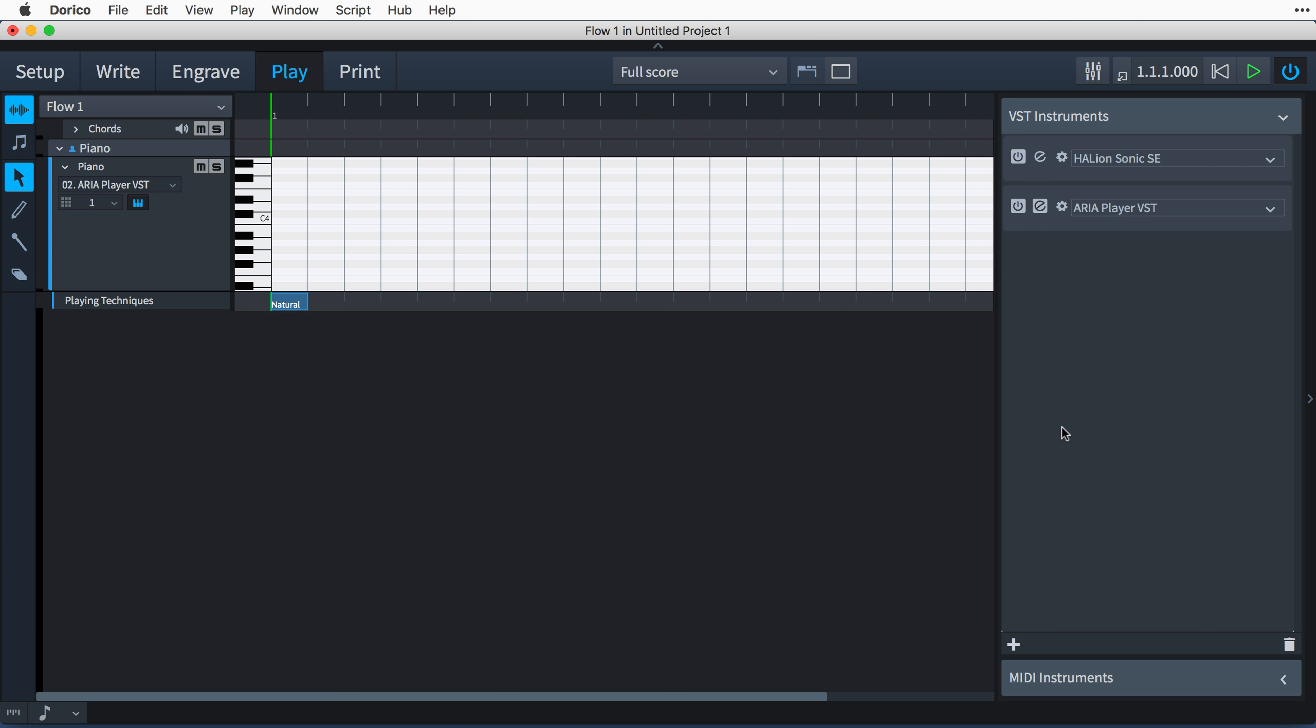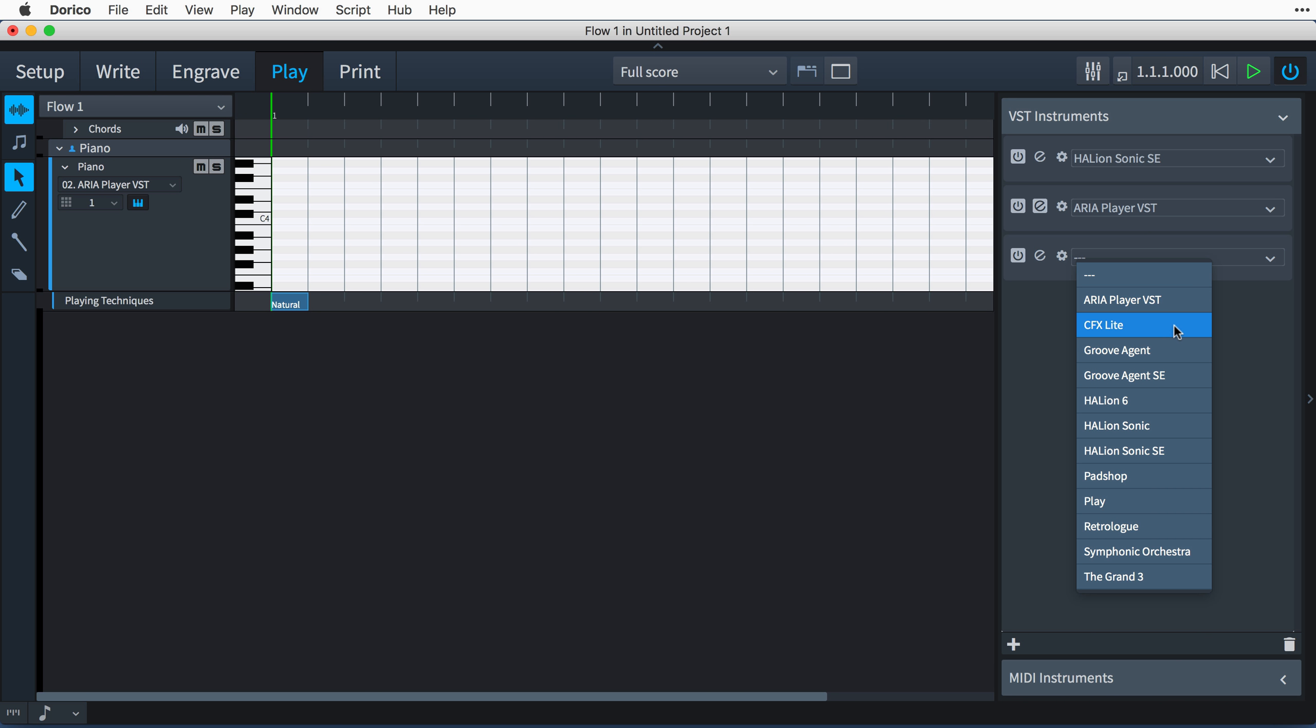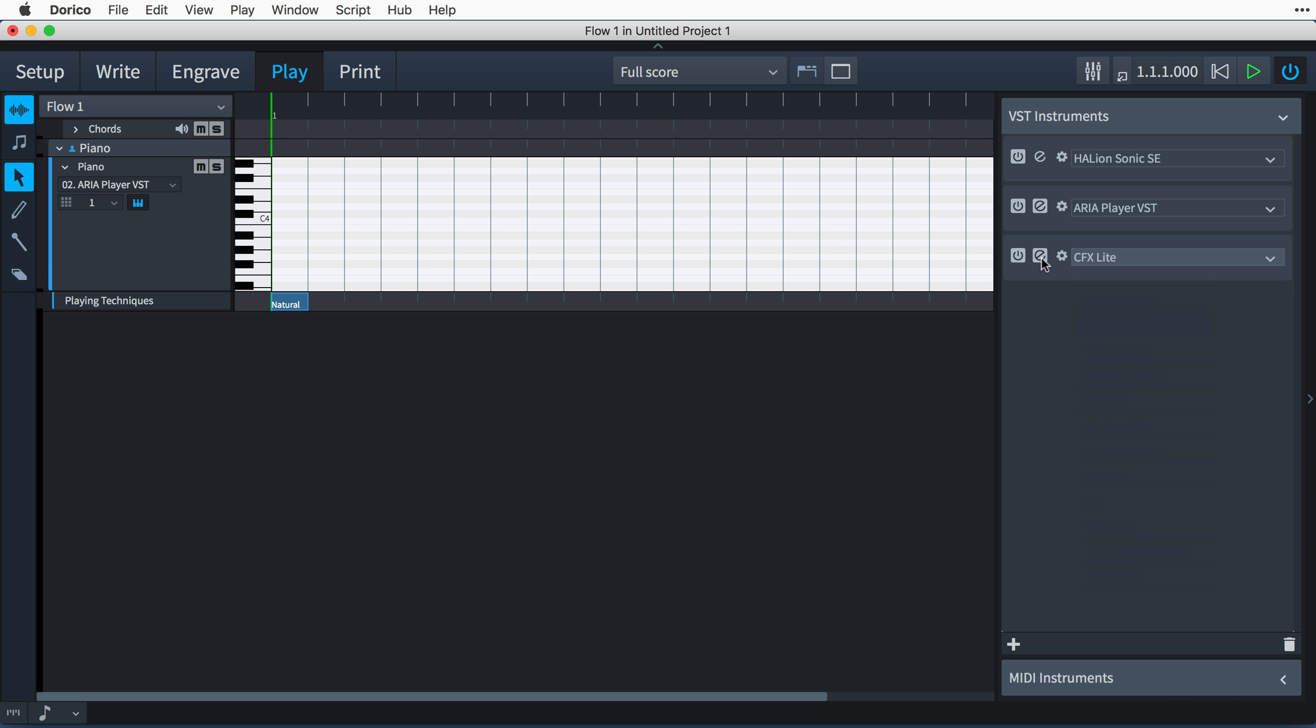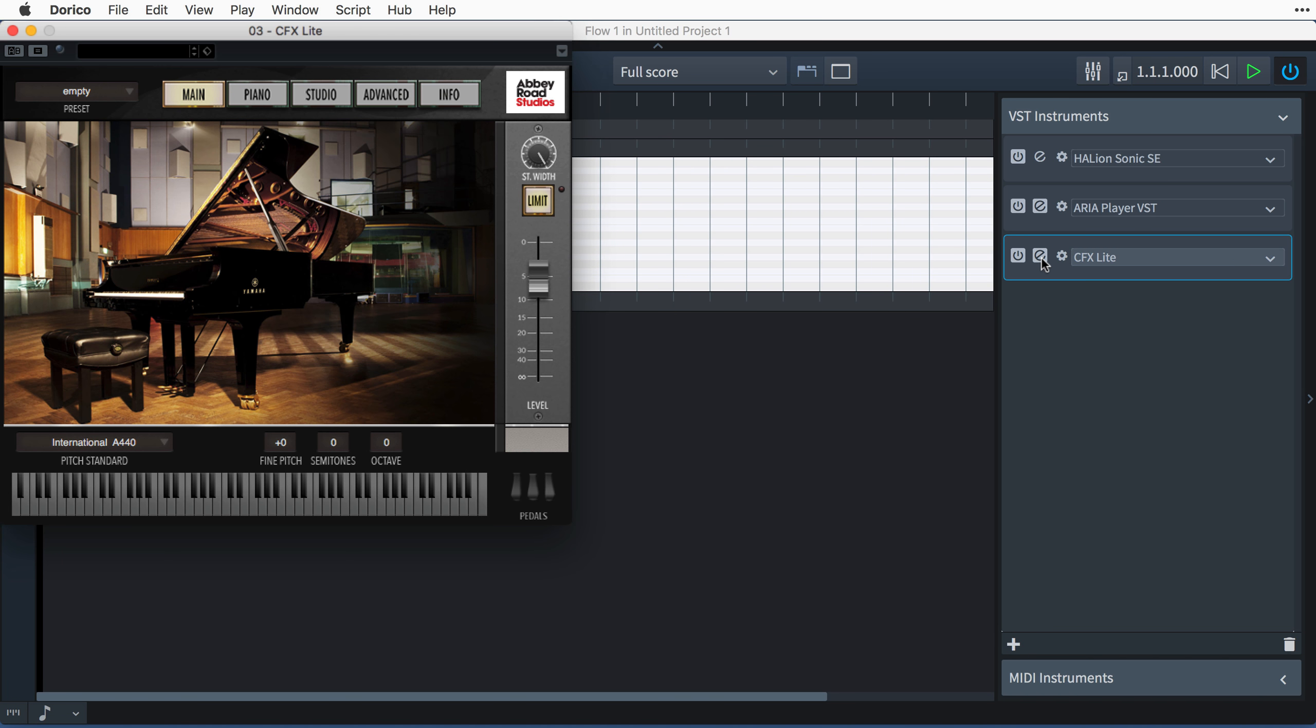Hello, I'm Anthony Hughes, and in this video I'll be showing you how to configure your system to use VST2 instrument and effects plugins in Dorico,